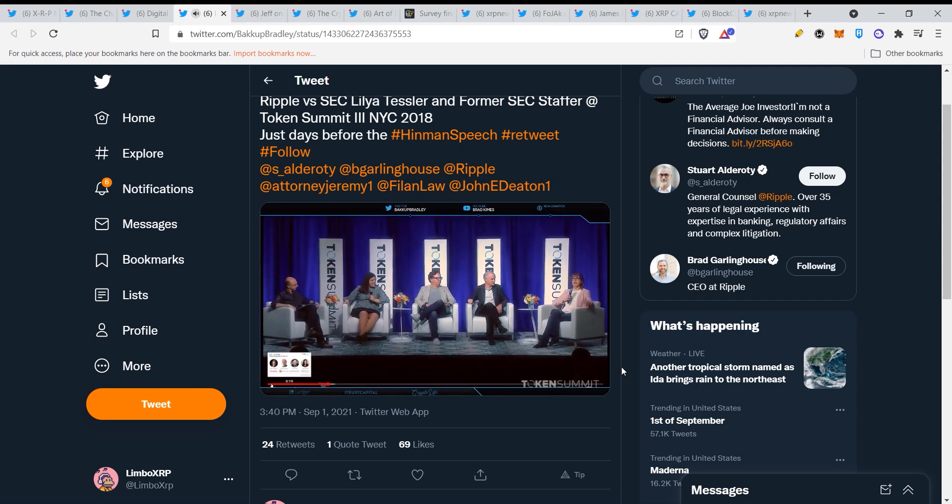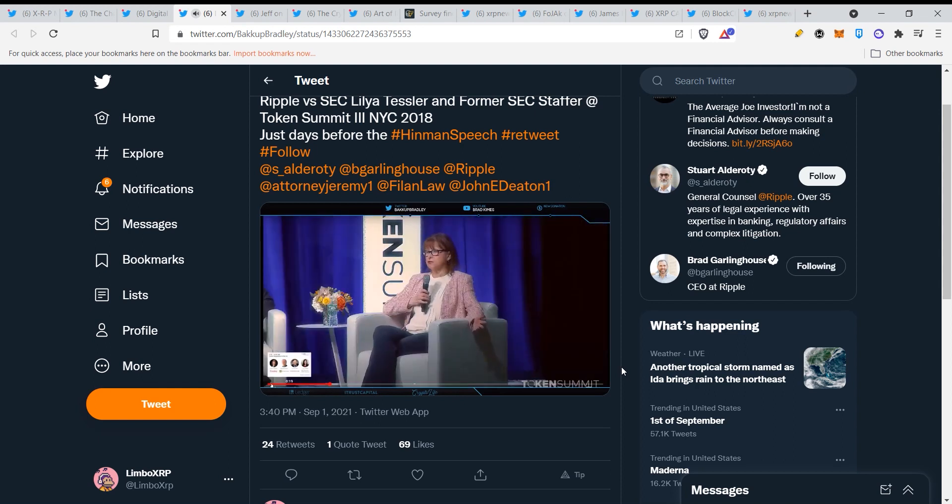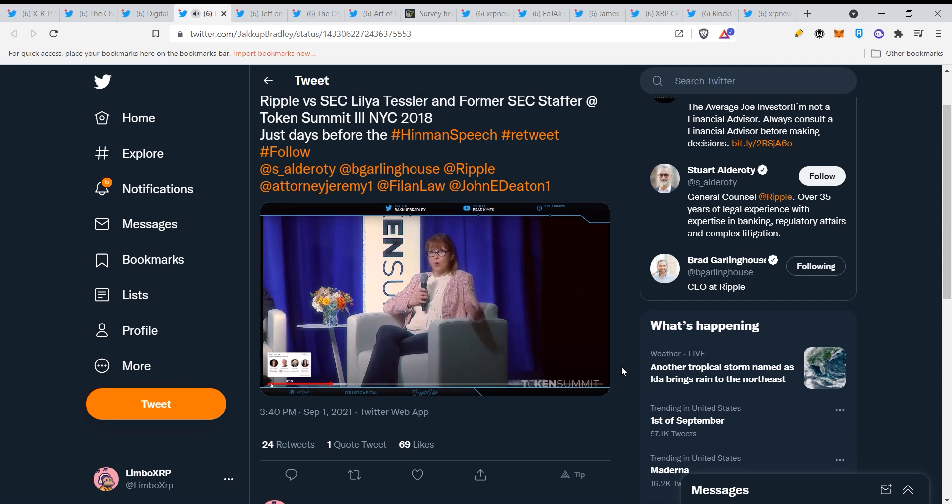I think you're being very kind. What we're doing primarily is educating the SEC on what blockchain technology is, how cryptocurrency is utilized in that technology, because I think there was just a misunderstanding by them as to what cryptocurrency is all about.